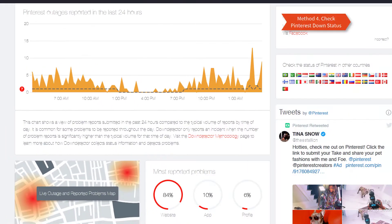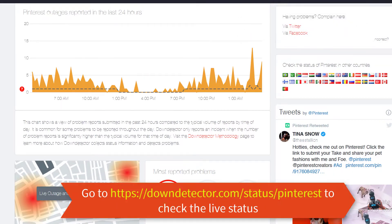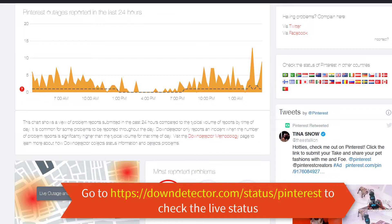Method 4. Check Pinterest Down Status. If you have tried every method to fix the Pinterest app and it is still not working, the issue might not be from your device. Go to the following website to check the live status. If the website shows Pinterest is down, wait for some time and try again later.